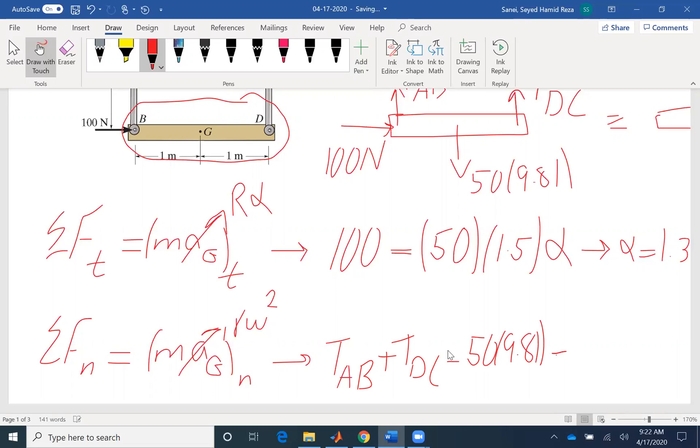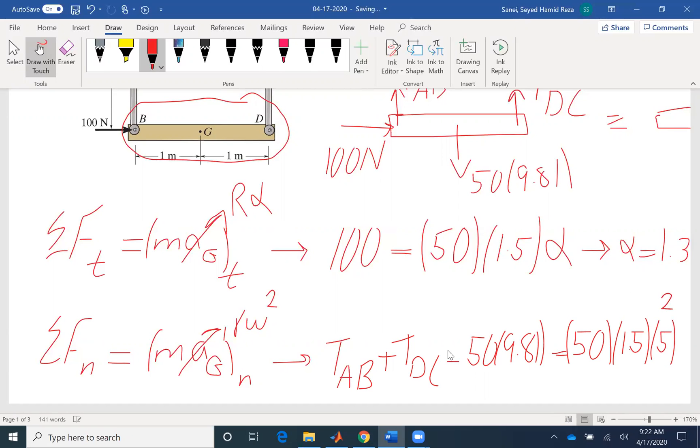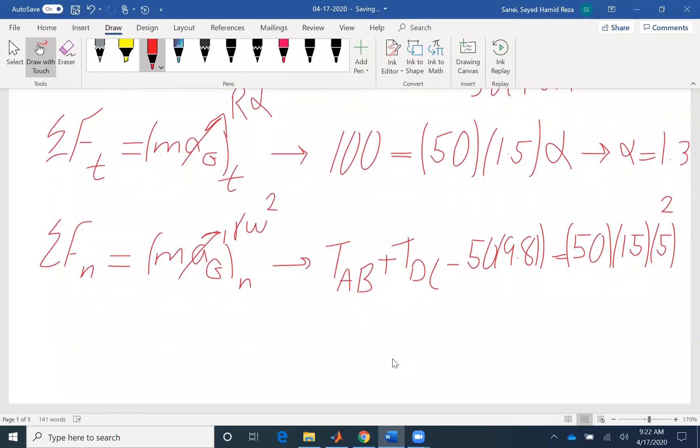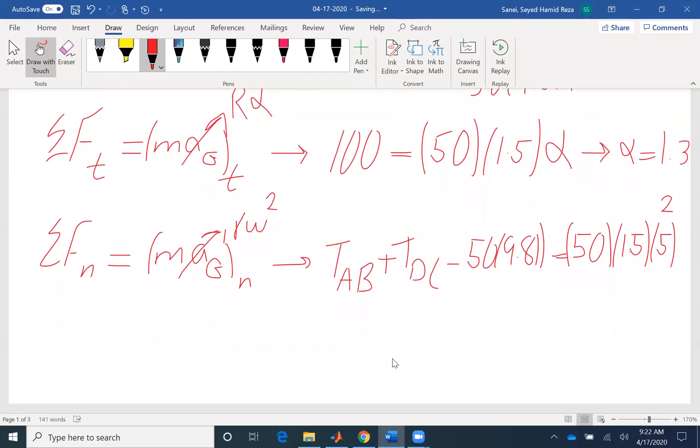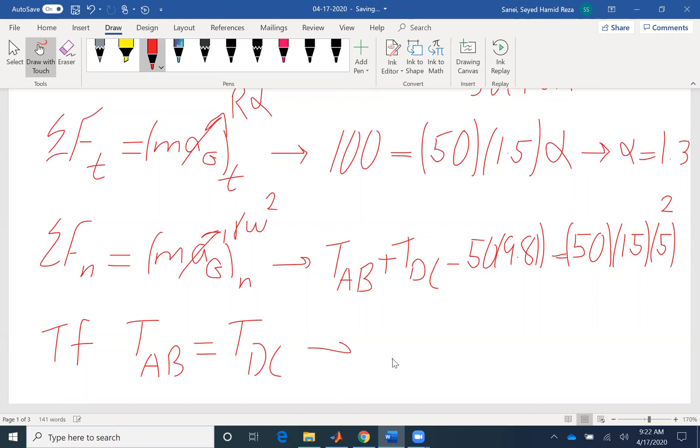We give us the acceleration, which is 50 R omega squared. R is 1.5. Omega, the question is telling us, is 5. So assuming that TDC, which according to symmetry TAB is the same as TDC. Therefore, we can find the two, it would be the same and it would be equal to 1.182.